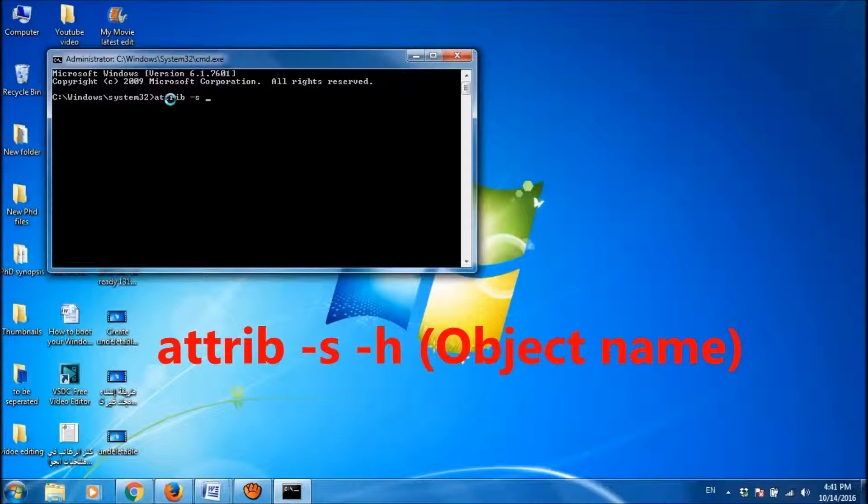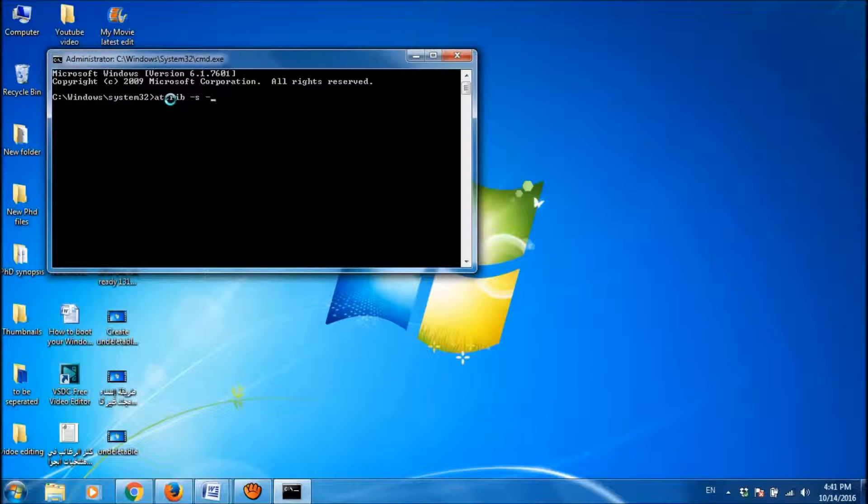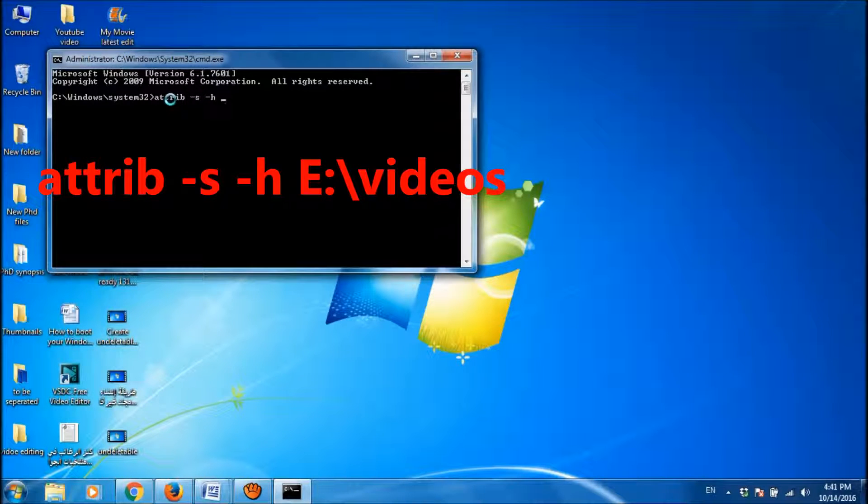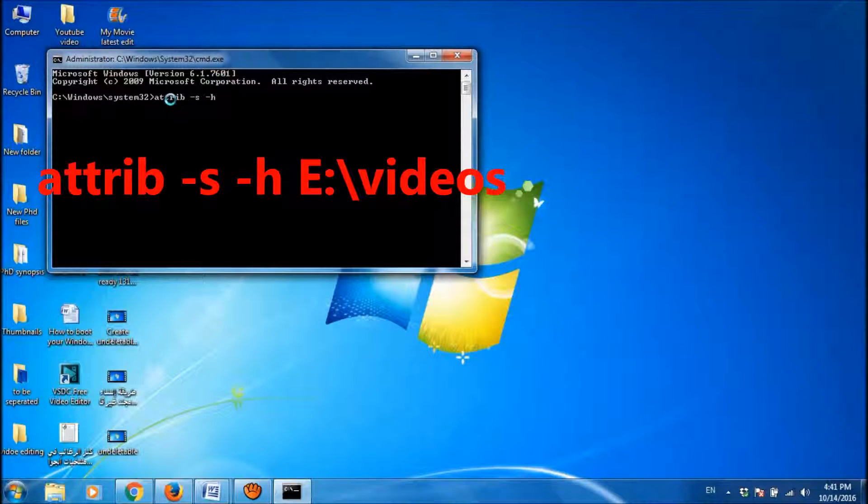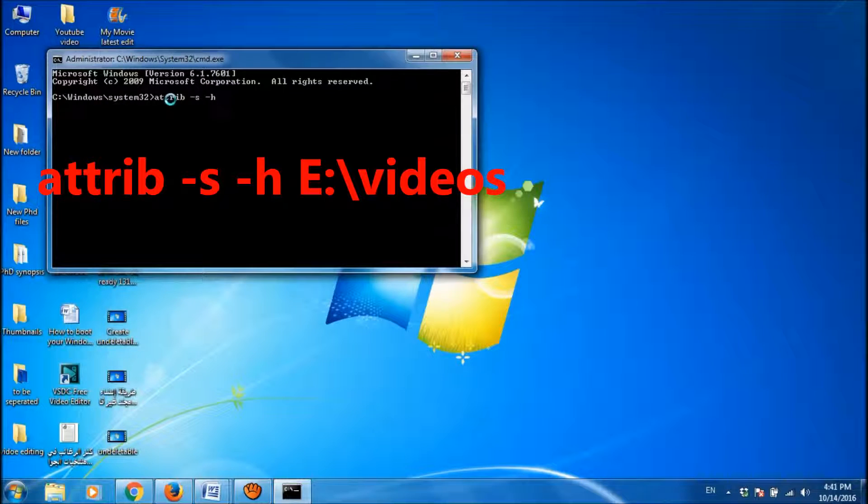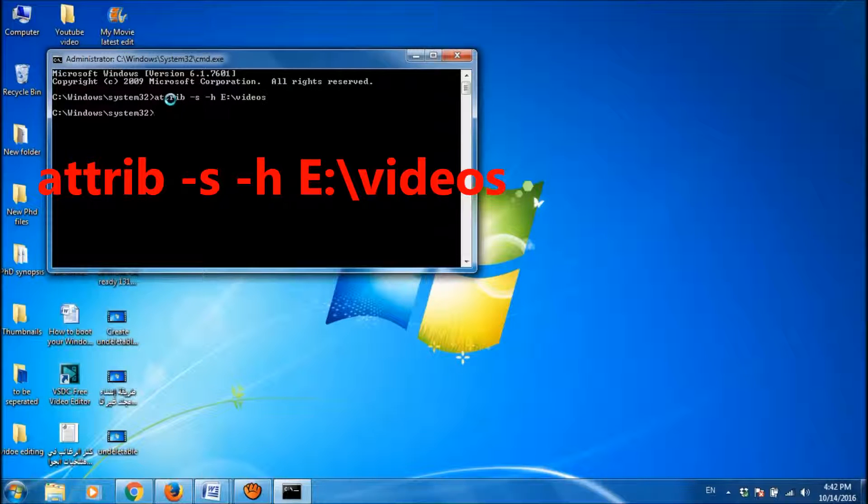So minus S, space, minus H, and then type the object name of that folder which you can find in the properties of that folder. So the name of my folder was E colon backslash video.